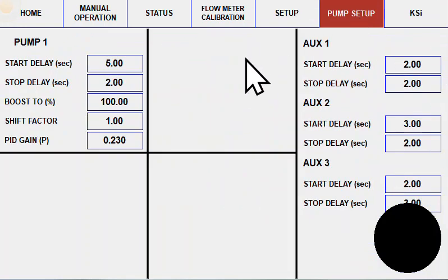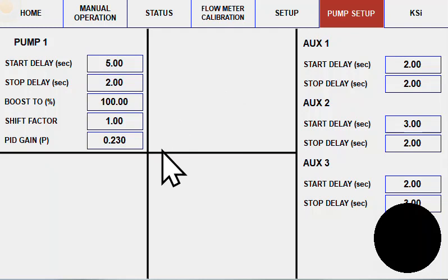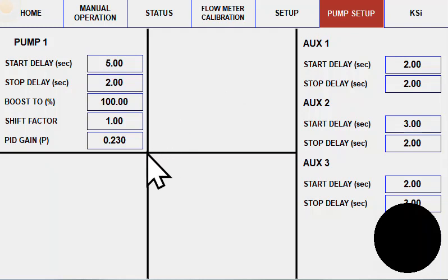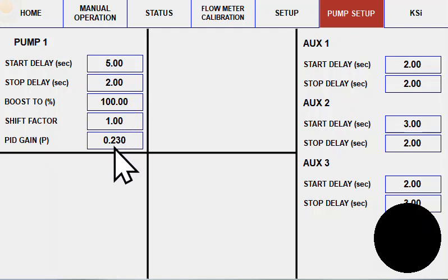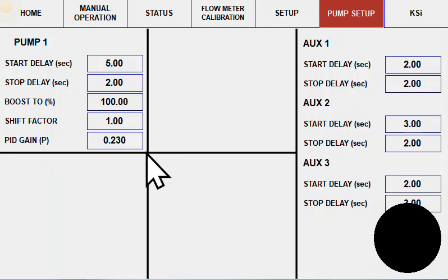The pump setup page has some additional pump parameters for up to four pumps or as many pumps as you have installed on the KSI system. It's got settings for start and stop delay as well as some boost percentages and shift factors for your pump to ensure and give the flexibility to dial in accuracy on a pump by pump basis.